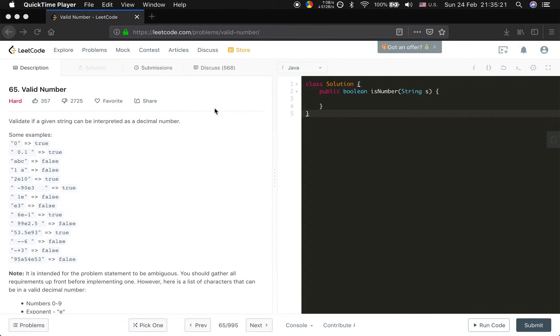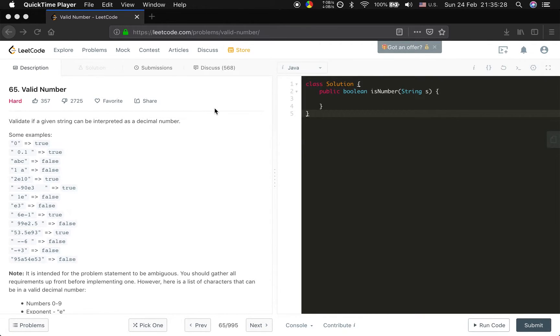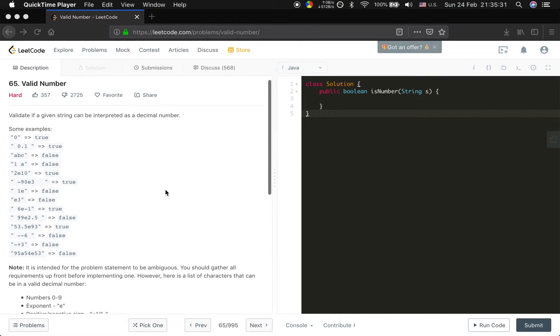Ok guys, today I will try to solve the valid number. This problem is valid if a given string can be interpreted as a decimal number. Let's see the example.